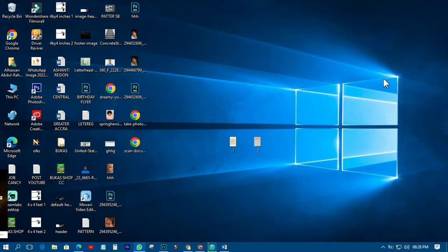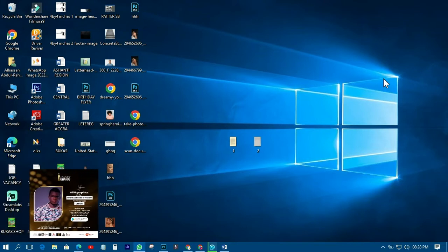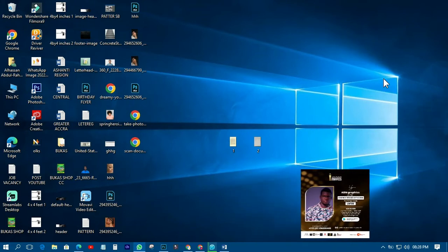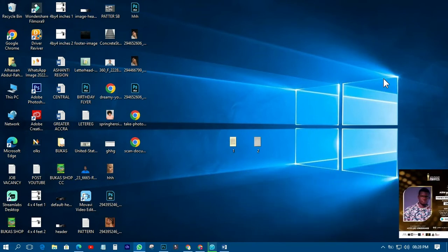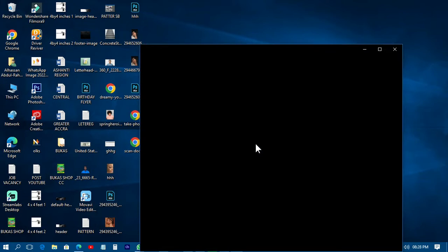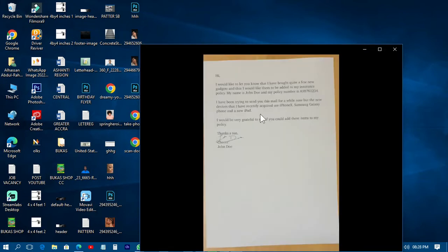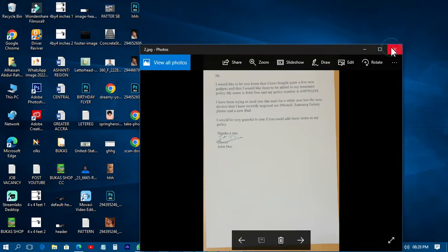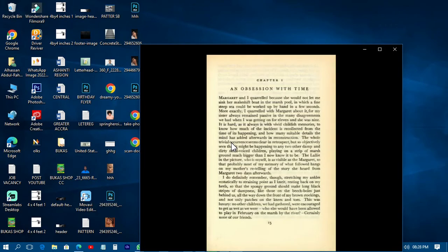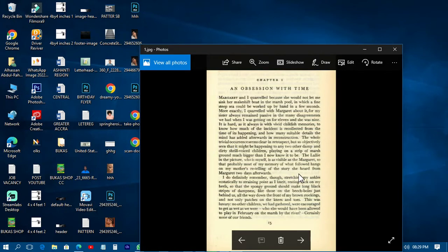Welcome back to my YouTube tutorials, this is AVM Graphics. Today I want to show you another tutorial on Microsoft Office — specifically how to prepare documents in Microsoft Word. I'm talking about old documents or scanned documents that you've scanned and they don't look good, and you want to repair them and make them very clean and neat.